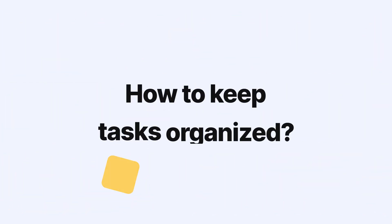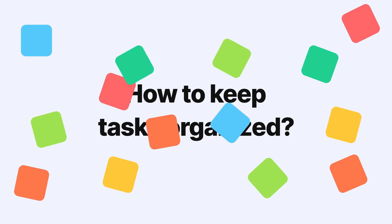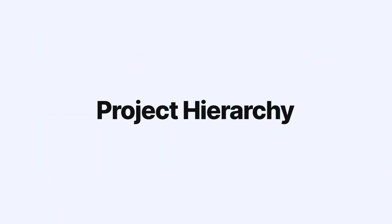But how do we keep all these tasks organized? Well, that's where Productive's project hierarchy comes in to help. Let's take a look.